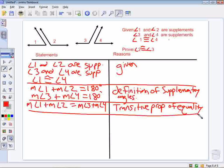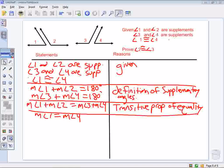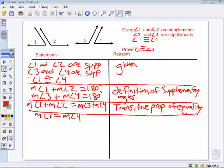Now, we see that angle 1 is congruent to angle 4. So I can say that the measure of angle 1 is equal to the measure of angle 4, by the definition of congruent angles.